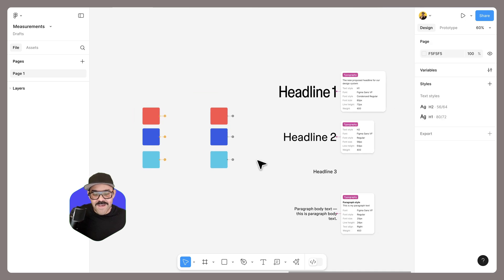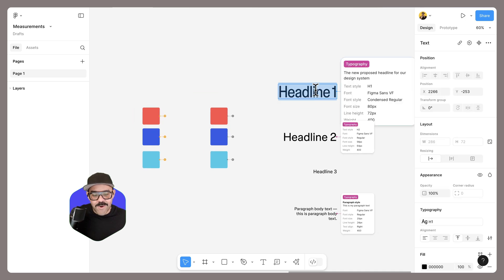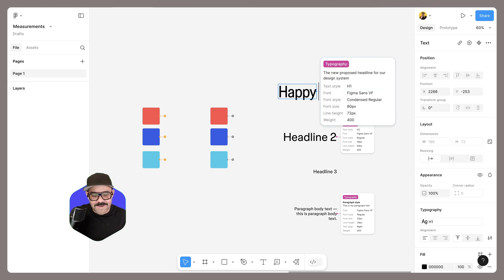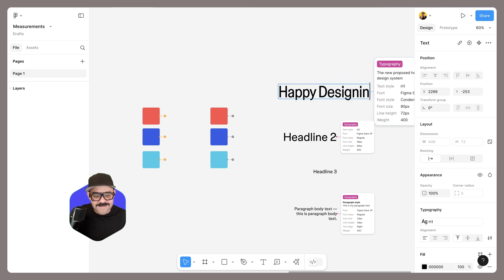So there you have it. Let me know what you think. And as always, happy designing.